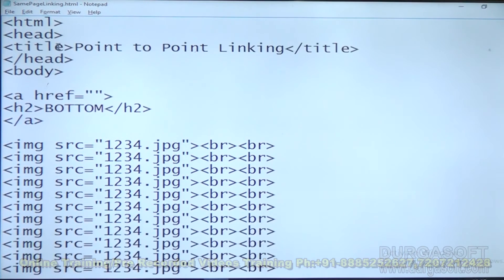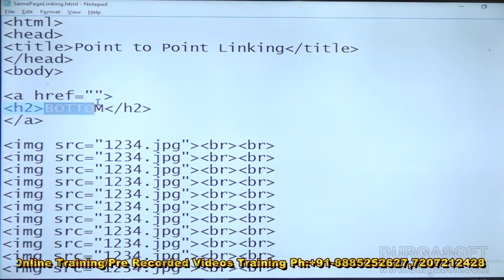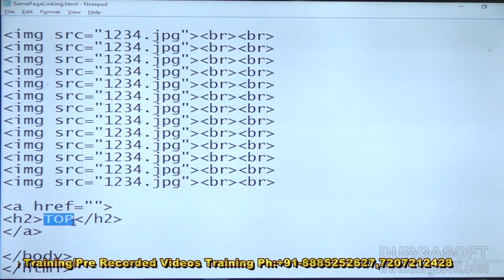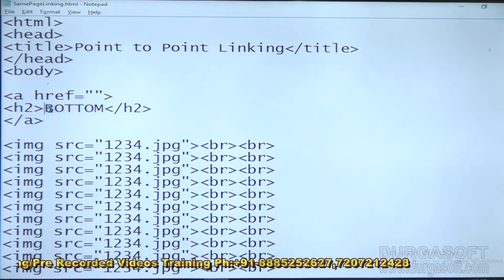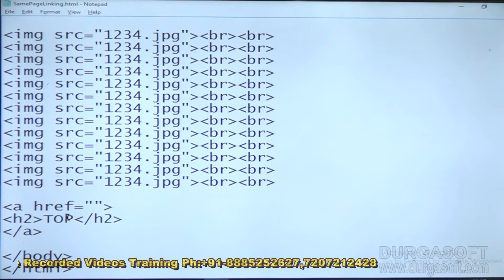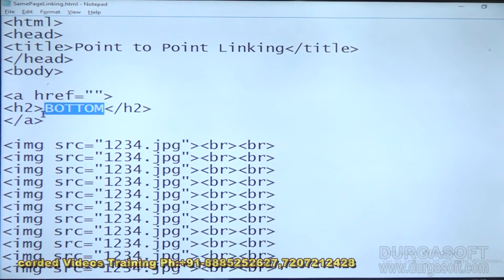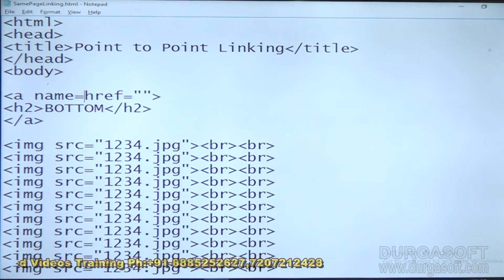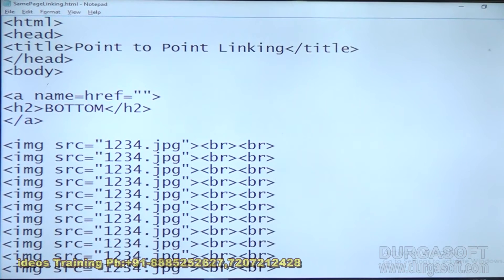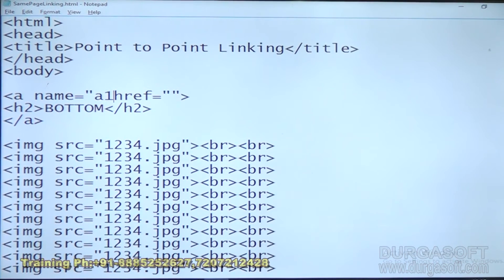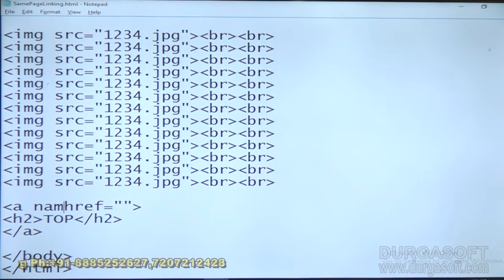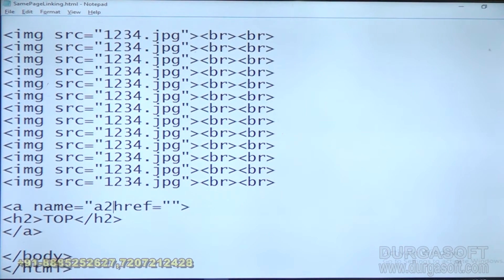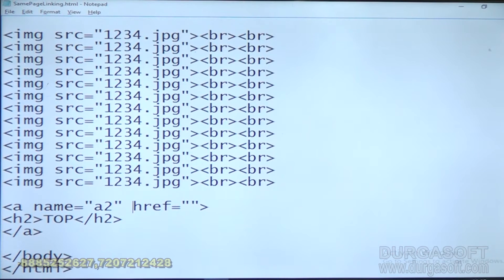I have given linking for both. Now if I click bottom I should go to top, and if I click top I should go to bottom. But how can it understand where to go? For that purpose we need to give names — names for the anchor points. That is the important thing here. I am giving name A1 here and name A2 there. Two names I have taken.